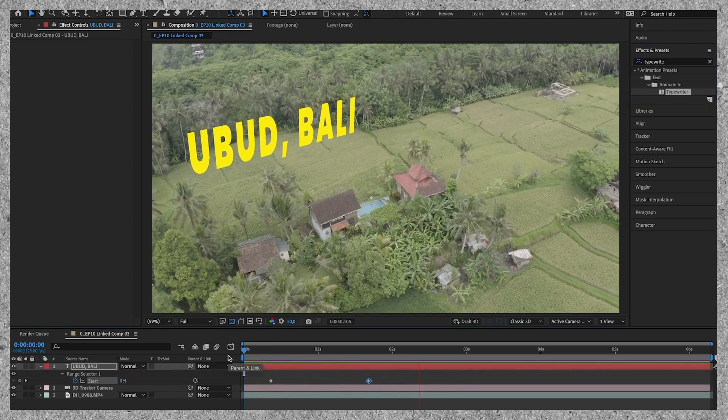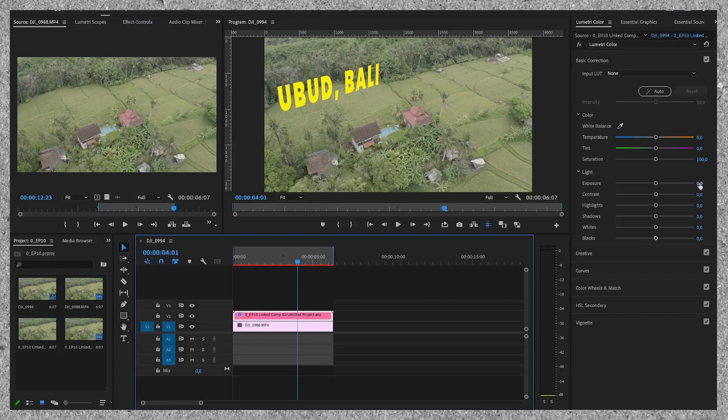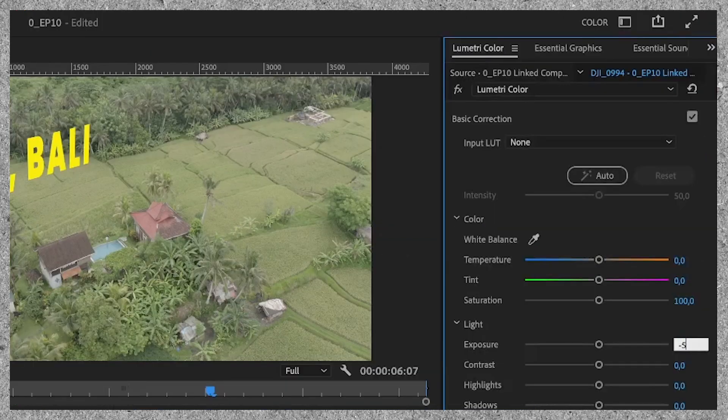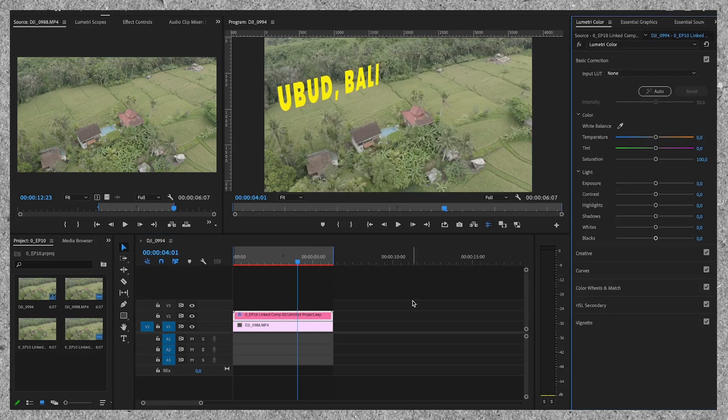If we now go back to Premiere Pro to change the colors you can see that when I change the exposure the text also changes. And that's not what we want.